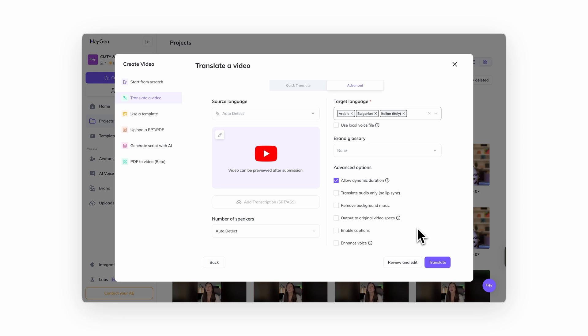We also recommend keeping dynamic duration turned on. This automatically adjusts your video timing to match the translated script. So if the new version is slightly longer or shorter, it still flows naturally.